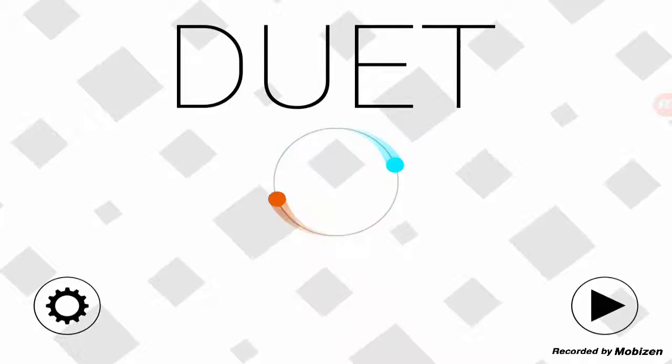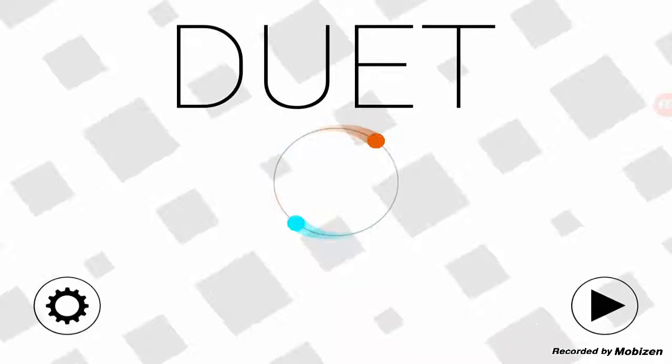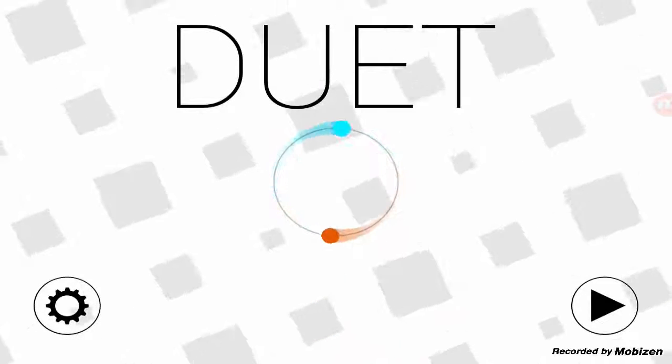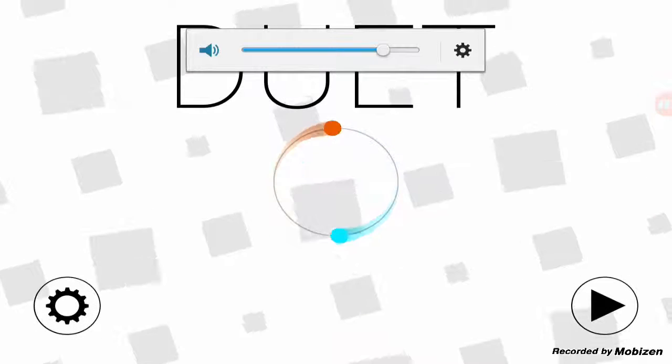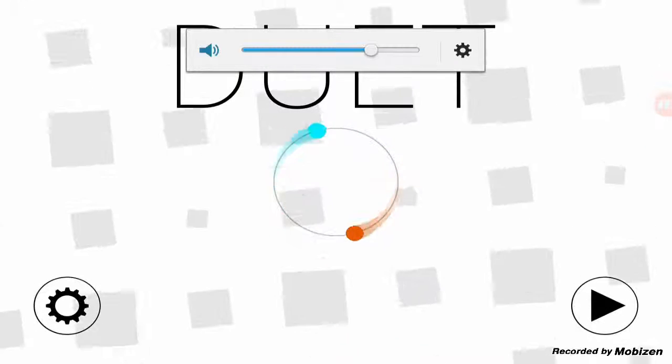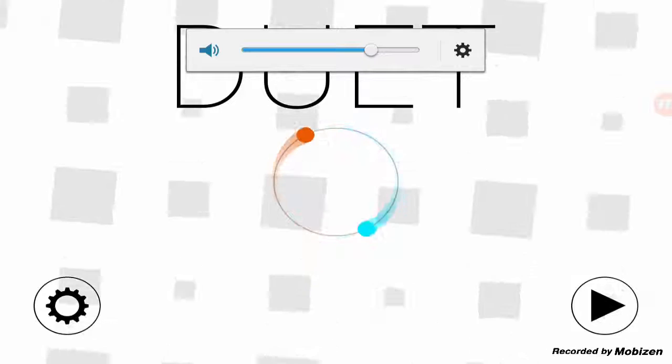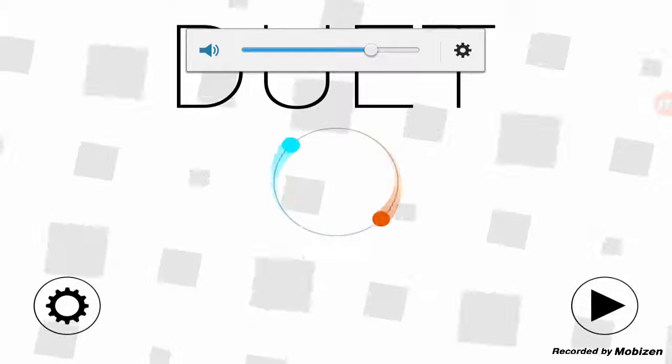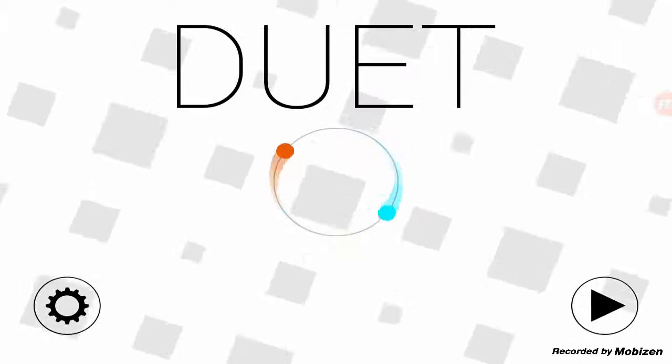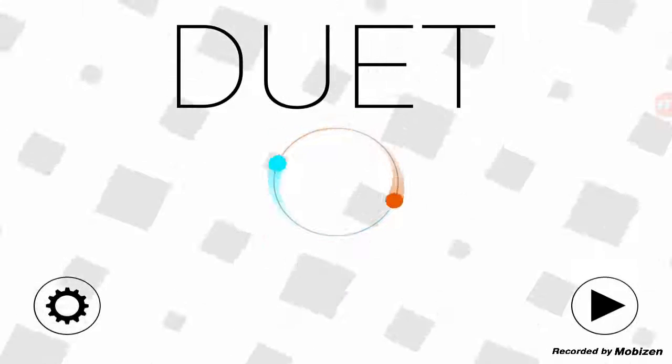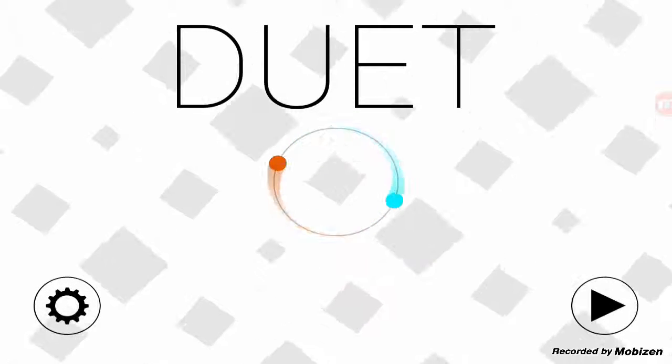Hey guys, what is going on? It's Guami here. So guys, as you can see, we are playing some Duet.